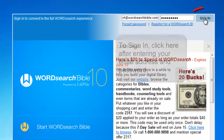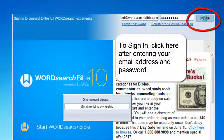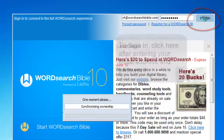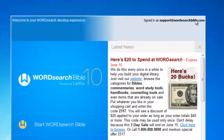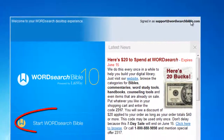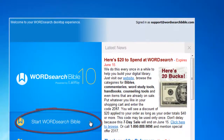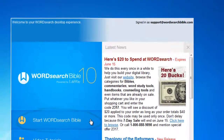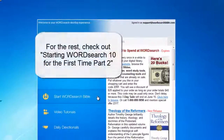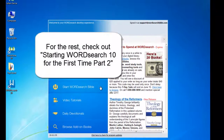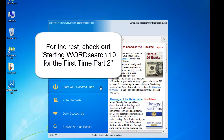Now that we are signed in, you are ready to enter the WordSearch 10 Library. To do that, just click on "Start WordSearch Bible." To see what it looks like when you enter the WordSearch 10 Library for the first time, you will have to watch our next video in this series called "Starting WordSearch 10 for the First Time, Part 2."